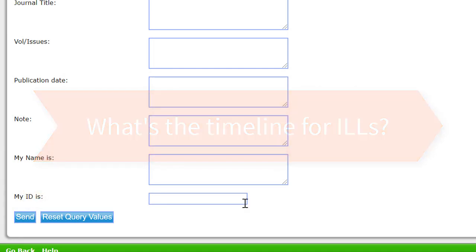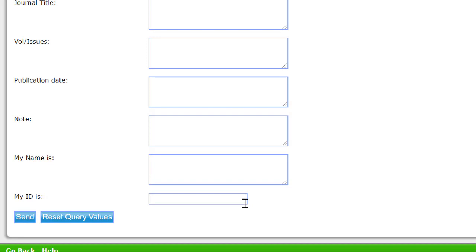What's the timeline for receiving an ILL? First, it's never a guarantee that we can successfully borrow the item, especially if the request is for something rare or very recently published. That aside, we do fill the majority of requests that we receive. Book requests take an average of 7 to 10 days to receive. Articles are often much quicker, especially if they can be found electronically — the loaning library would simply send us a link to the article, and we would then forward that link to you.